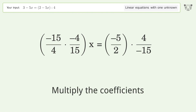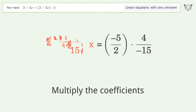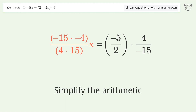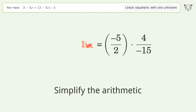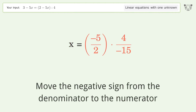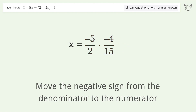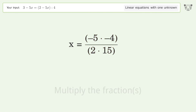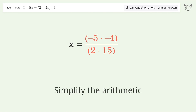Multiply the coefficients and simplify the arithmetic. Move the negative sign from the denominator to the numerator, multiply the fractions, and simplify the arithmetic.